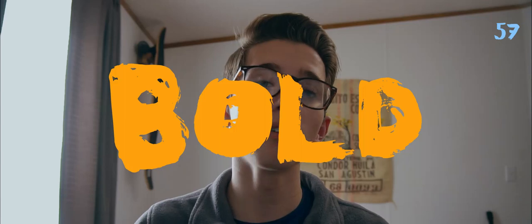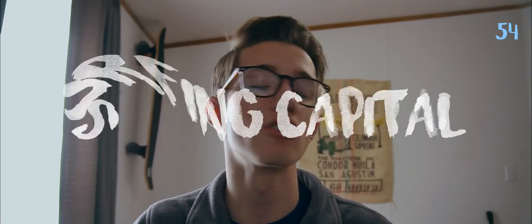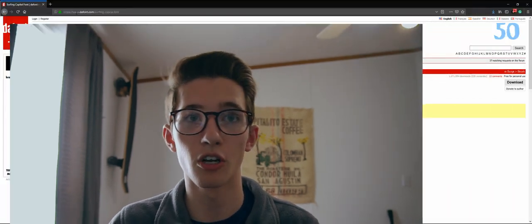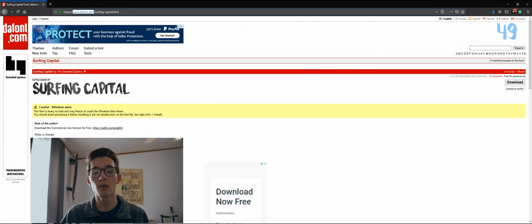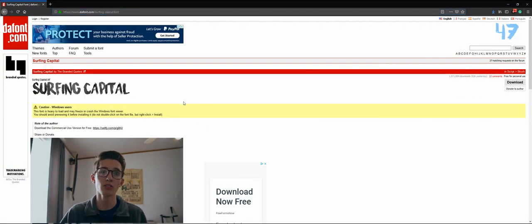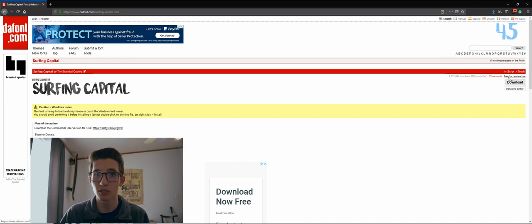The fonts that seem especially popular at the moment are the bold brushstroke-like fonts, with one of them being Surfing Capital — and that's the one I'm going to show you how to download today. So go to defont.com to get this one; it's free for personal use and the links will be down in the description below.